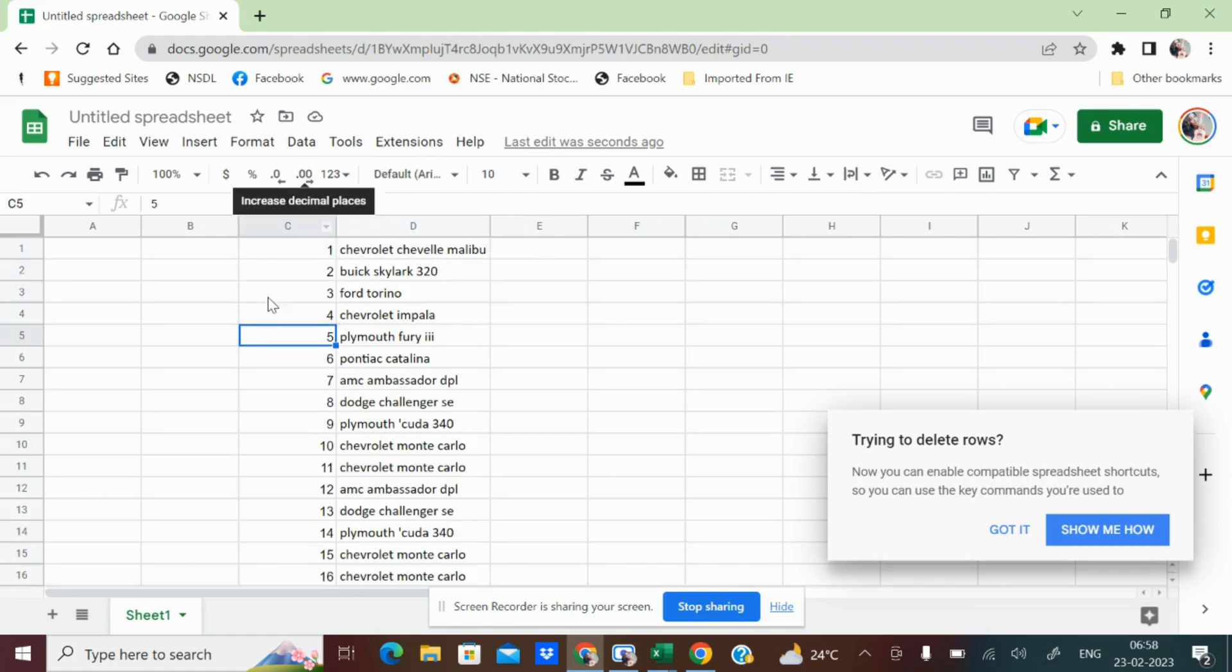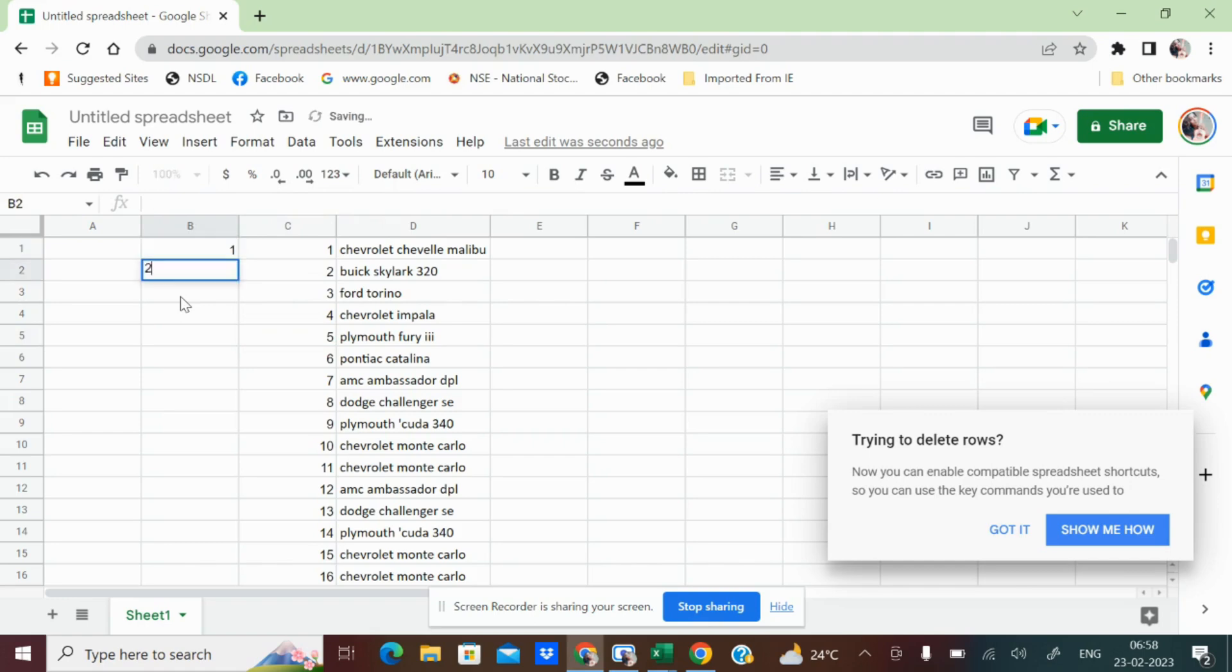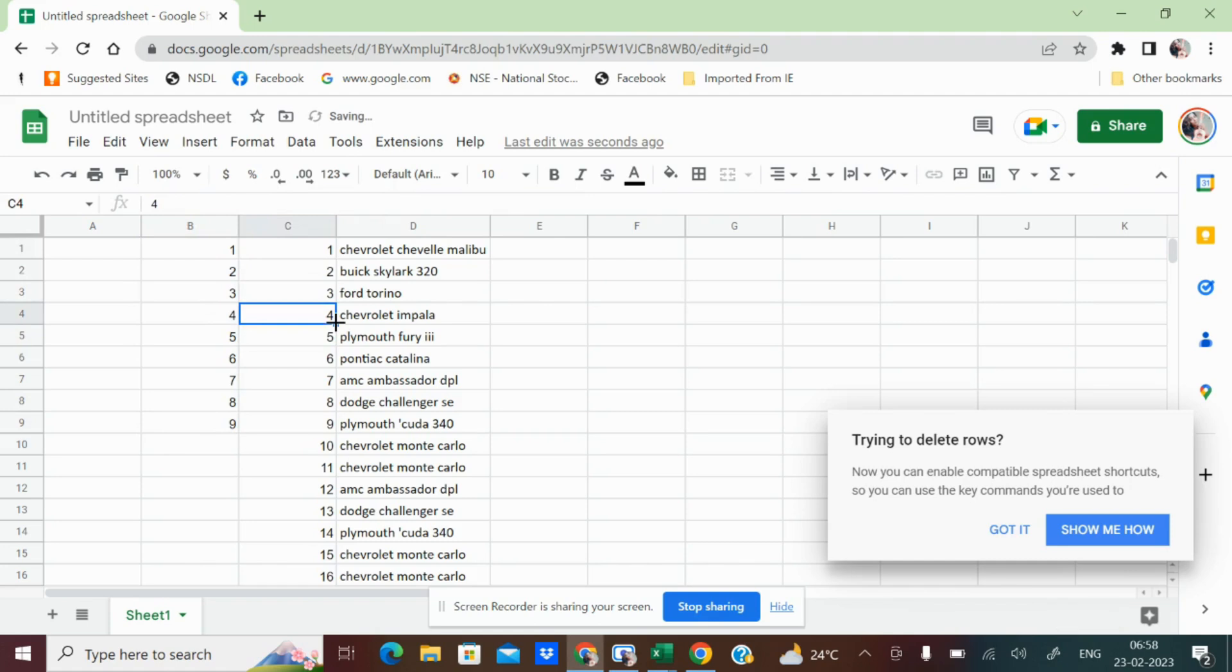Instead of dragging down, pulling it out, instead of 1, 2 and then you drag this option, try the sequence formula which will save you time and you can work smartly.